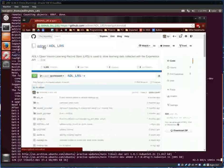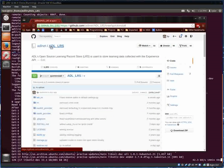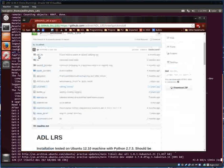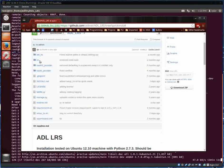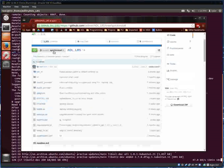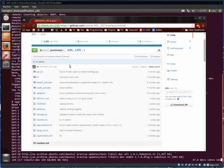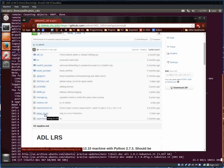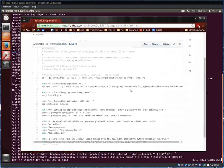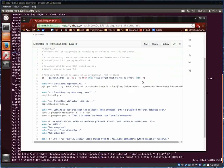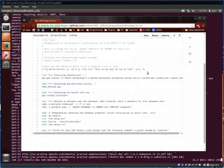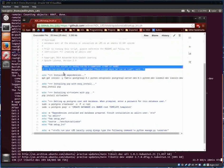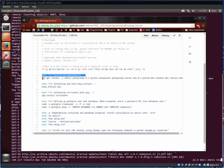So this is the ADL.NET ADL LRS. Here's all the files within this quick install branch, and what we're running right now is this setup LRS script. What this does is check if the user's root, if it is, then install these following dependencies.